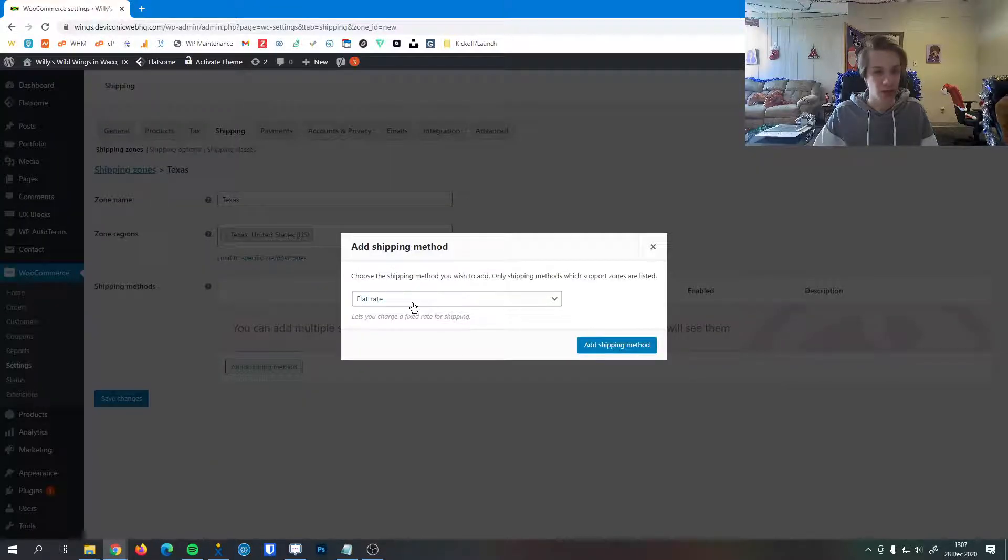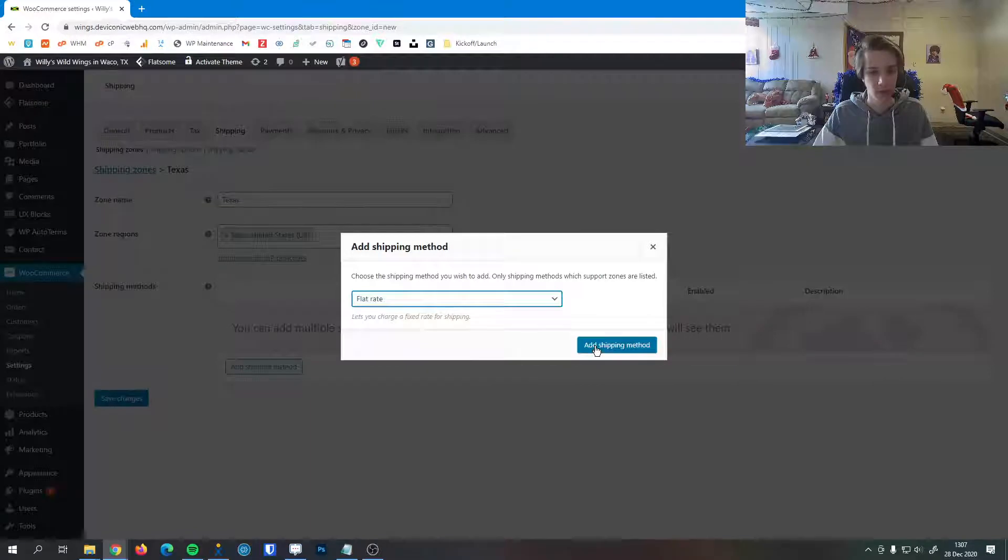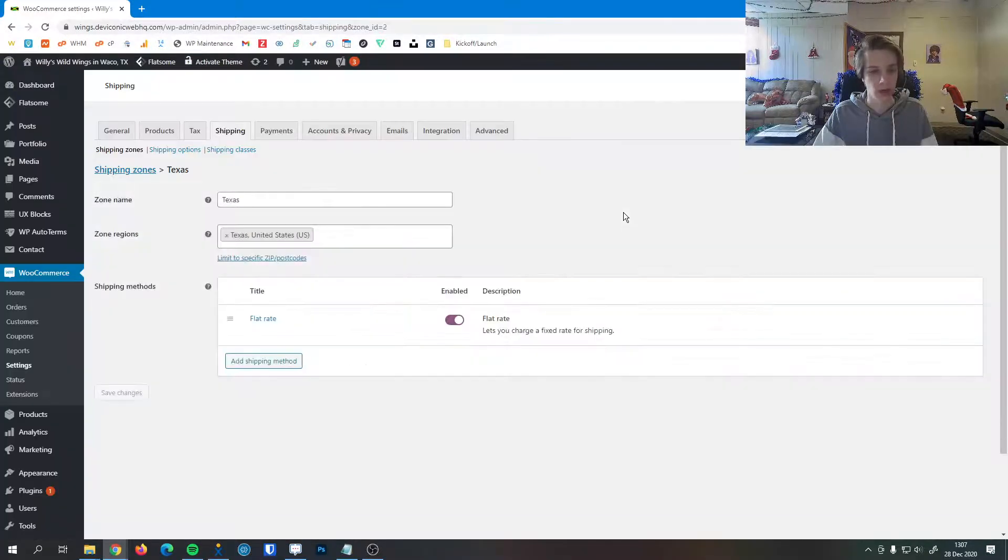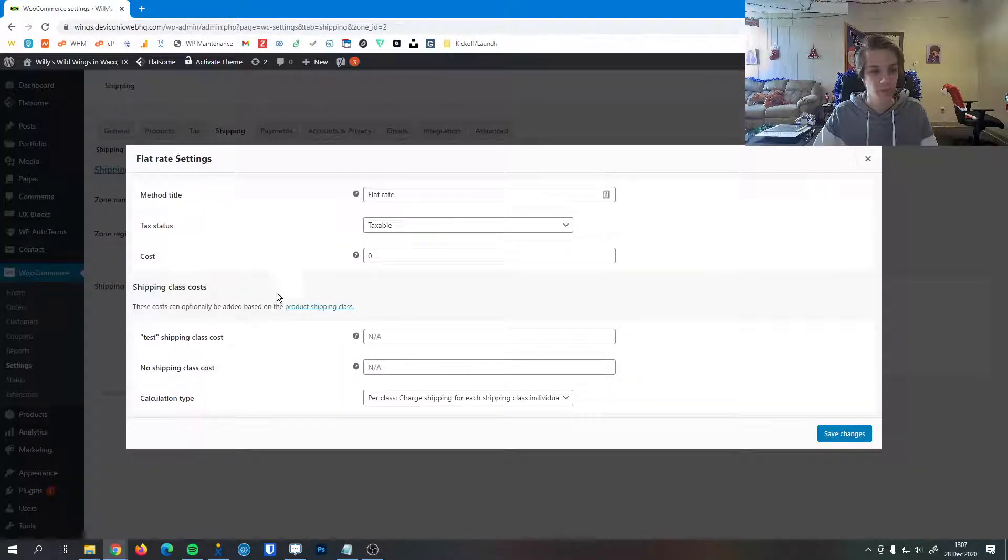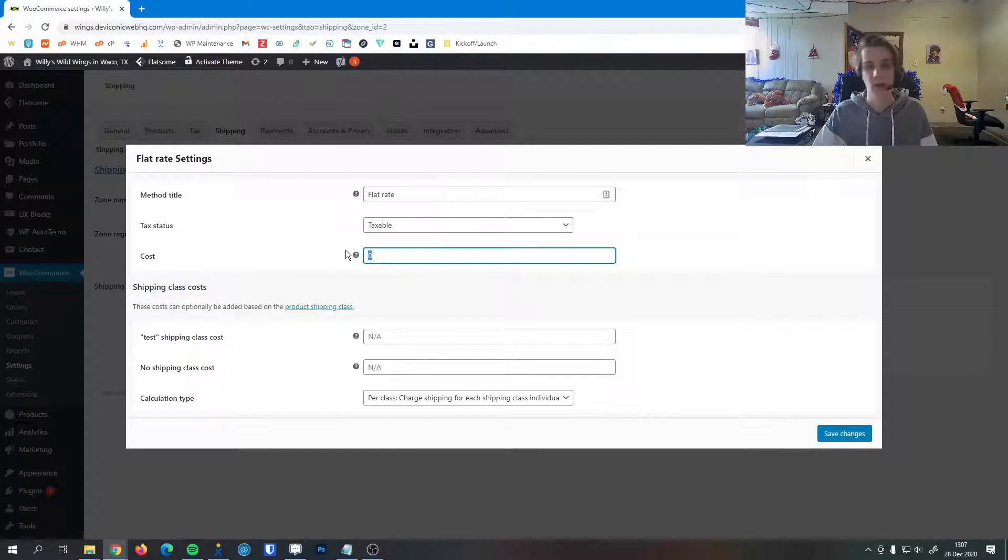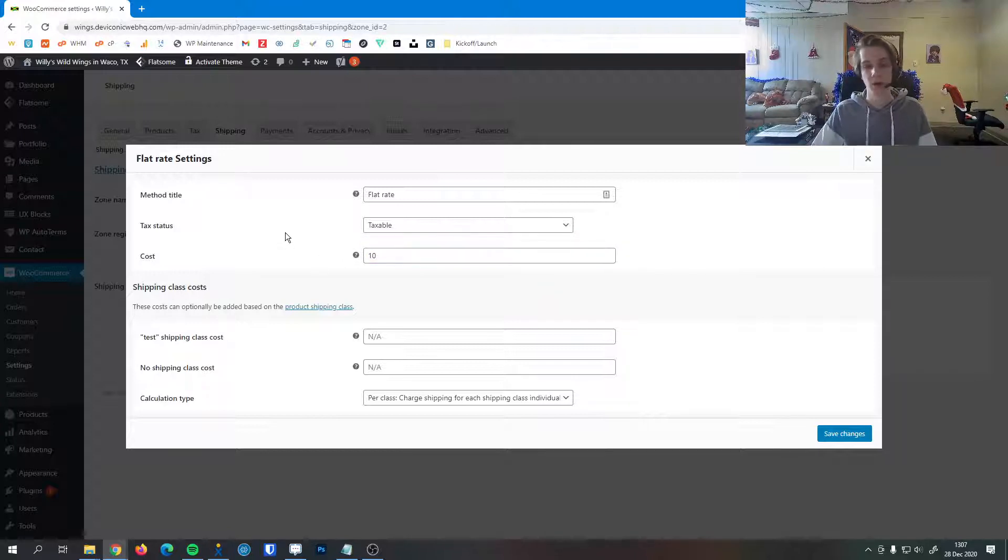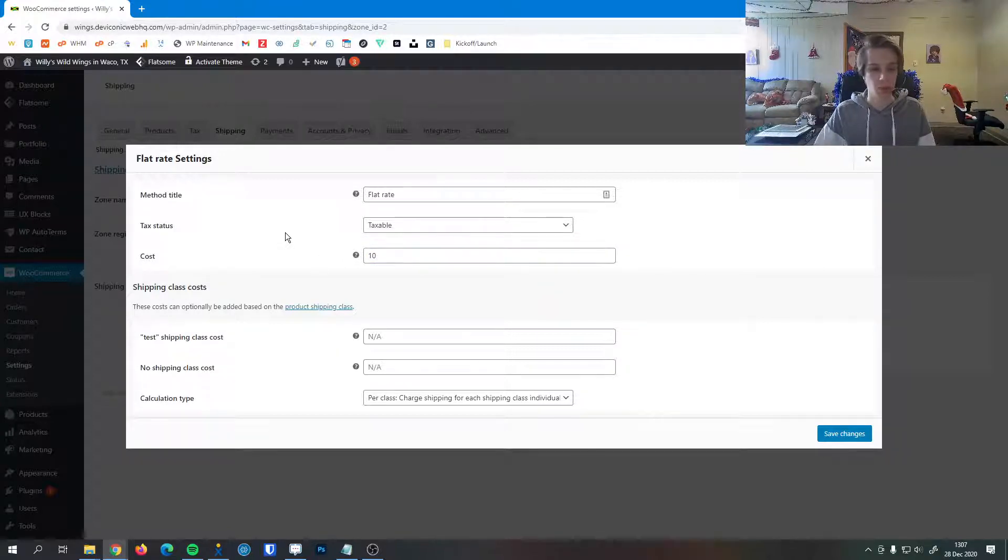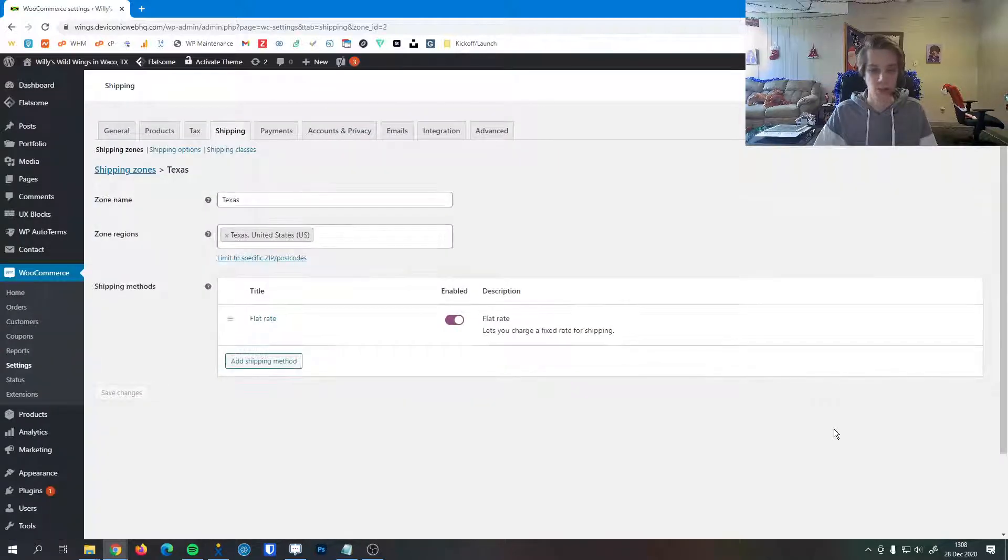We can add a shipping method here. There's three types. We can do a flat rate, which when we hit add a shipping method, we can edit it then. This is how we change the cost of the flat rate. So if it generally costs about $10 to send a package anywhere in Texas, we make that $10. No matter what they order, shipping will always be $10.